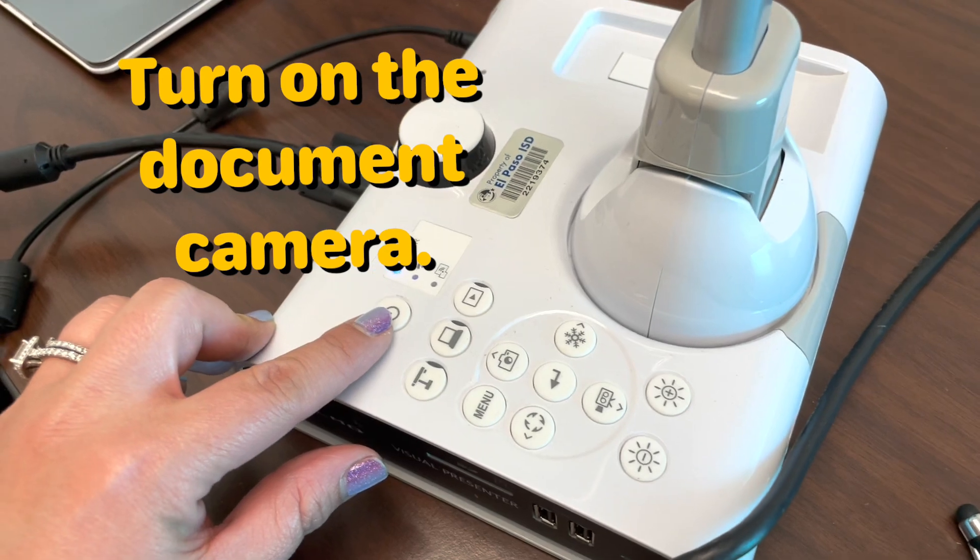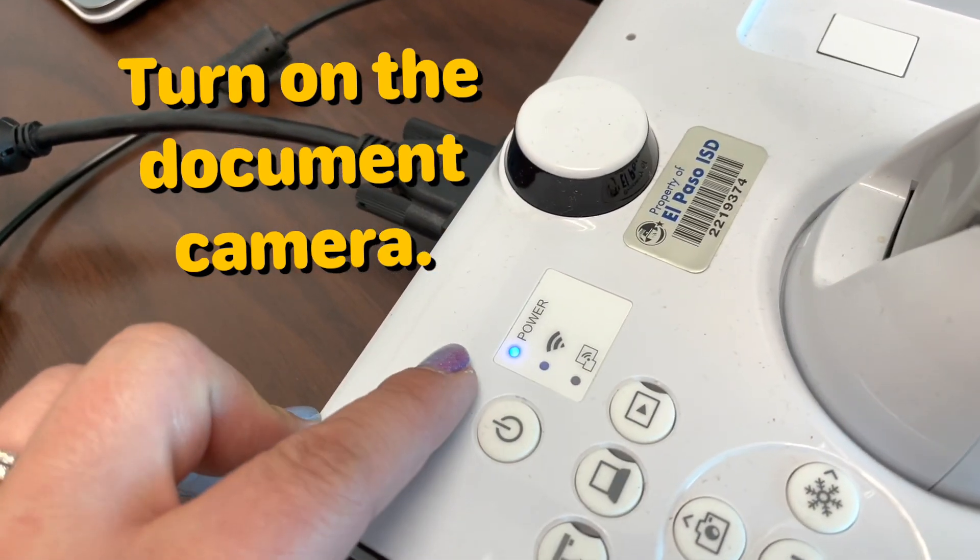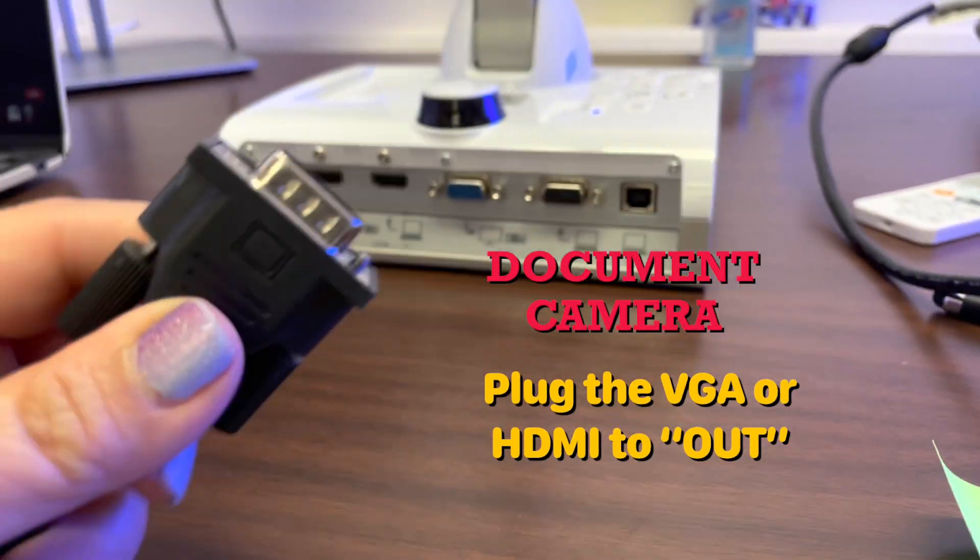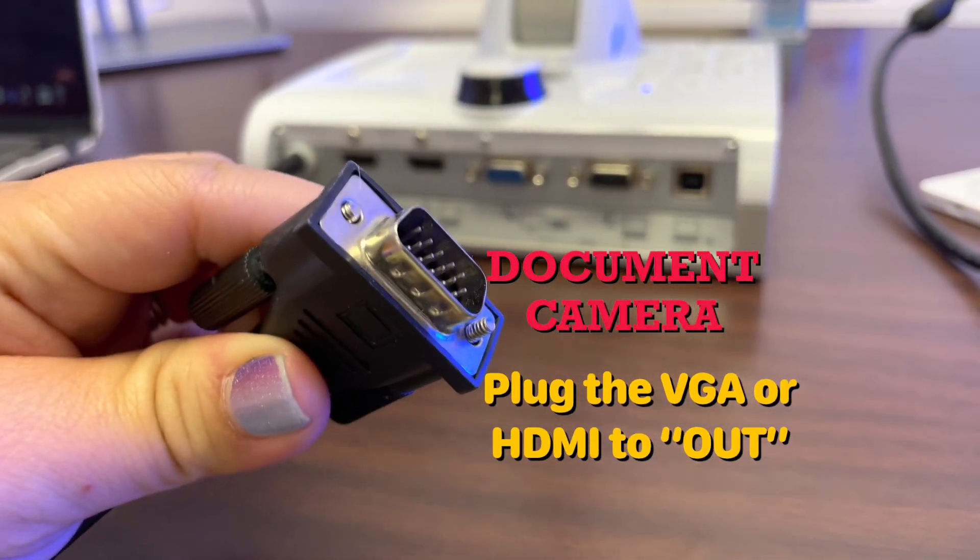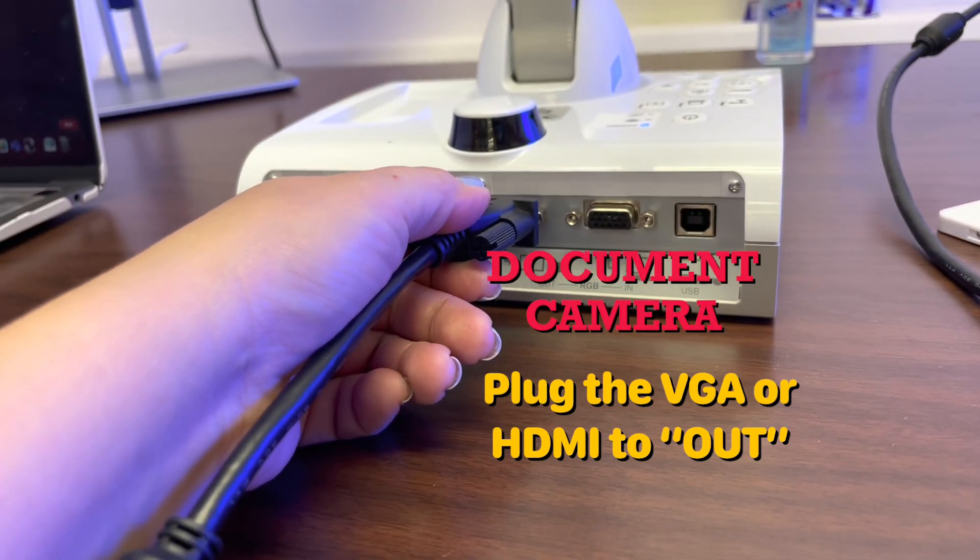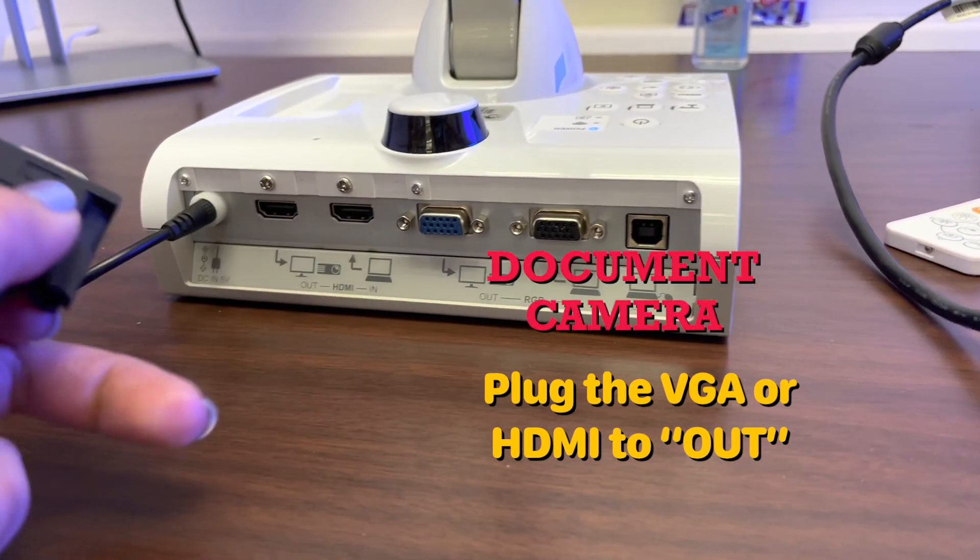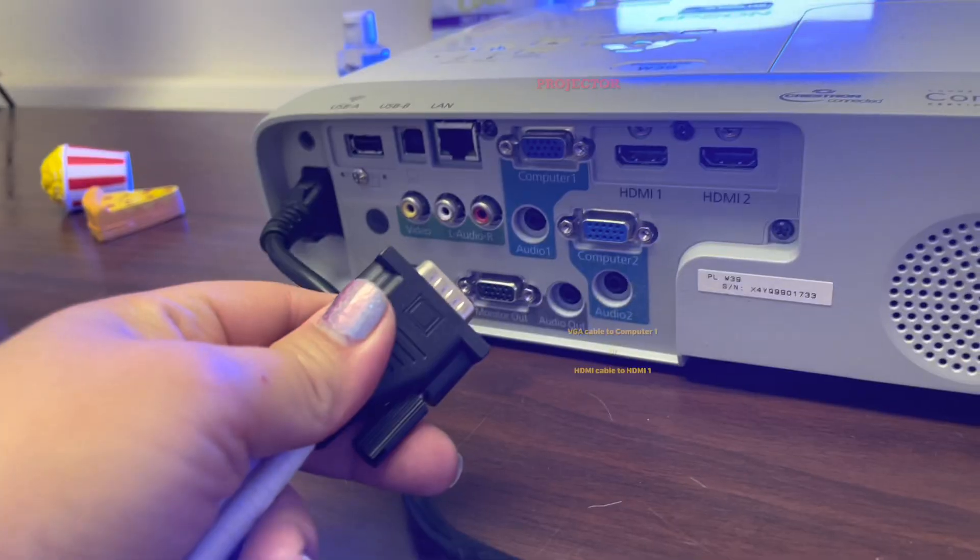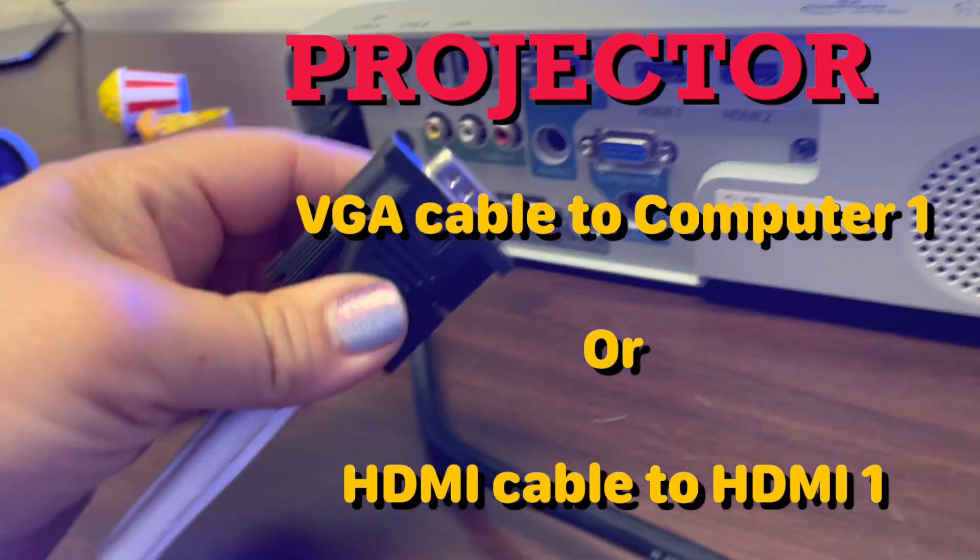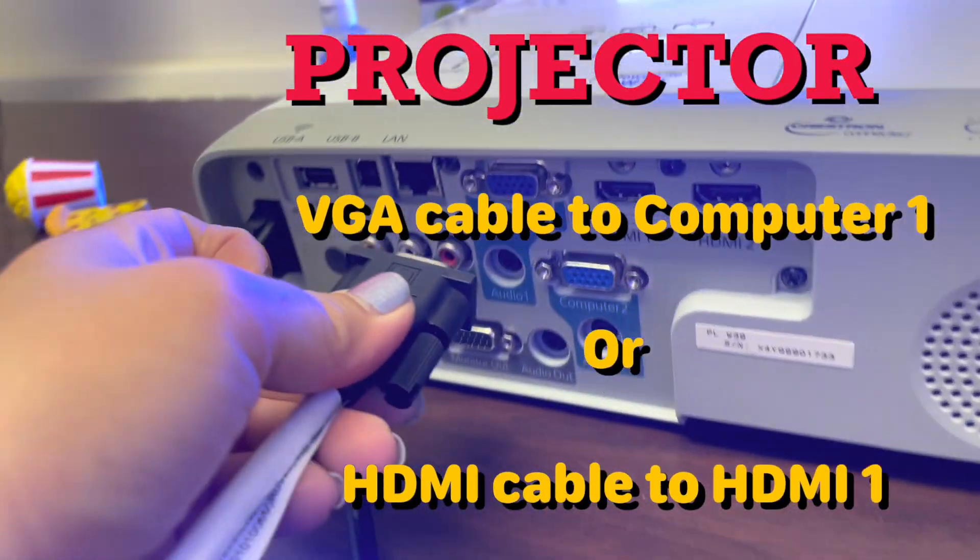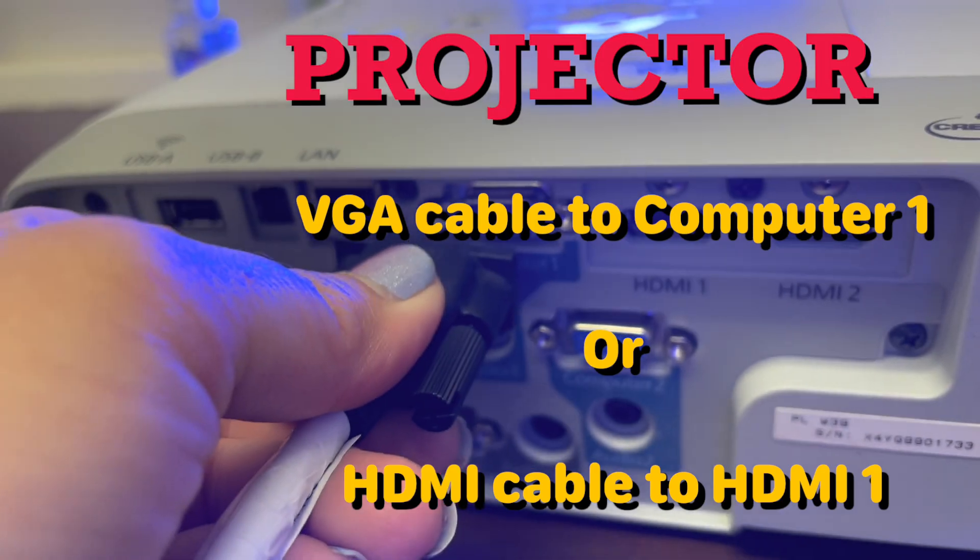Make sure that your document camera is turned on and the light is blue. If you're connecting with the VGA cable, you want to make sure that you plug it in to out. I'm going to plug the other end to computer one here on my projector.